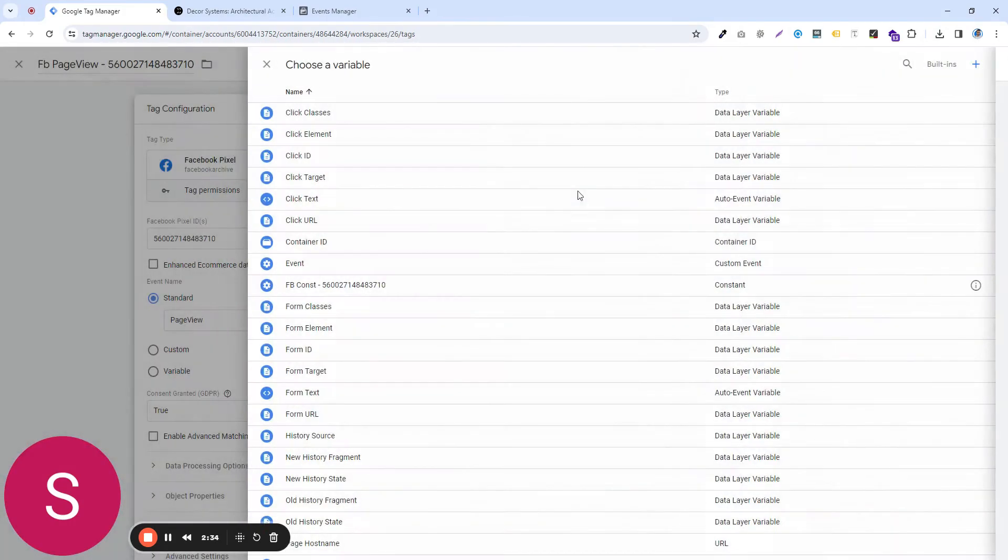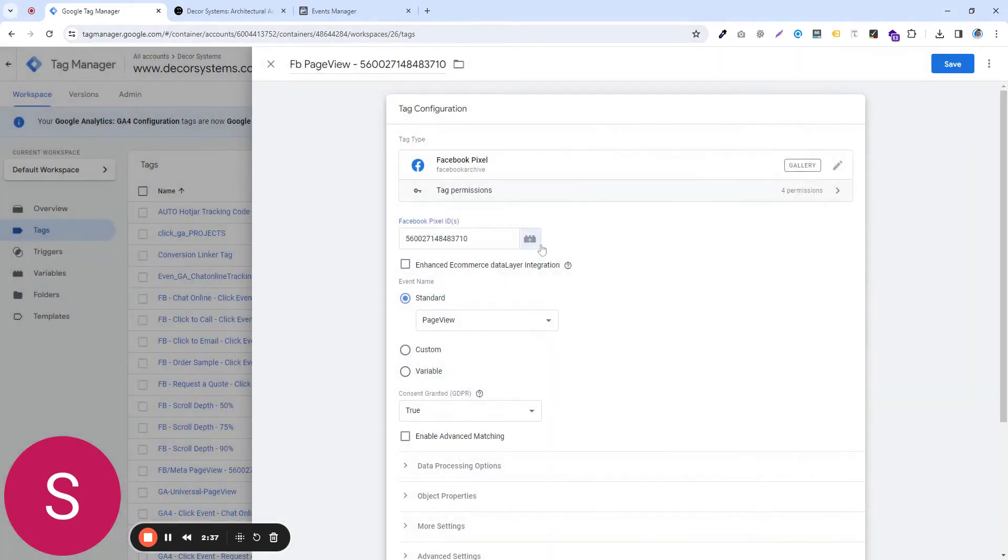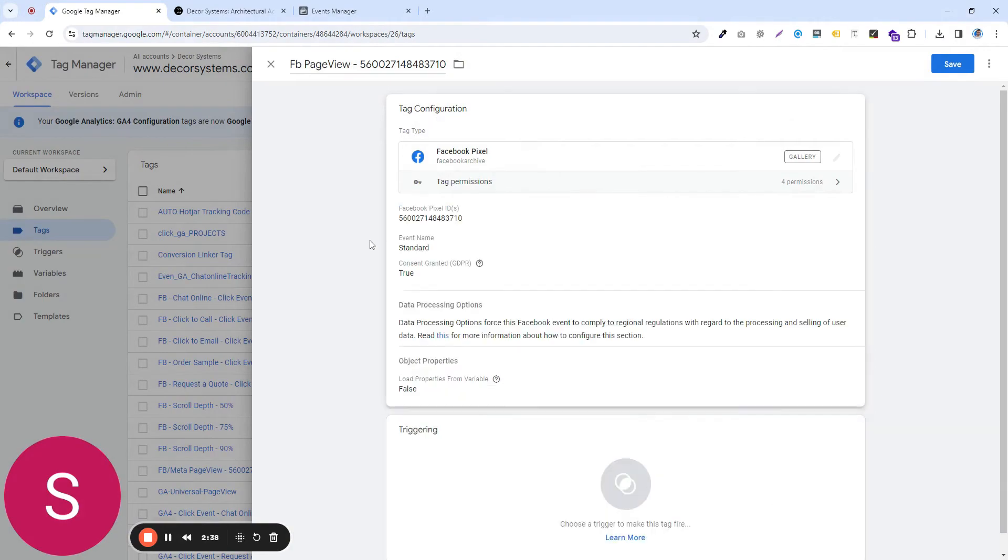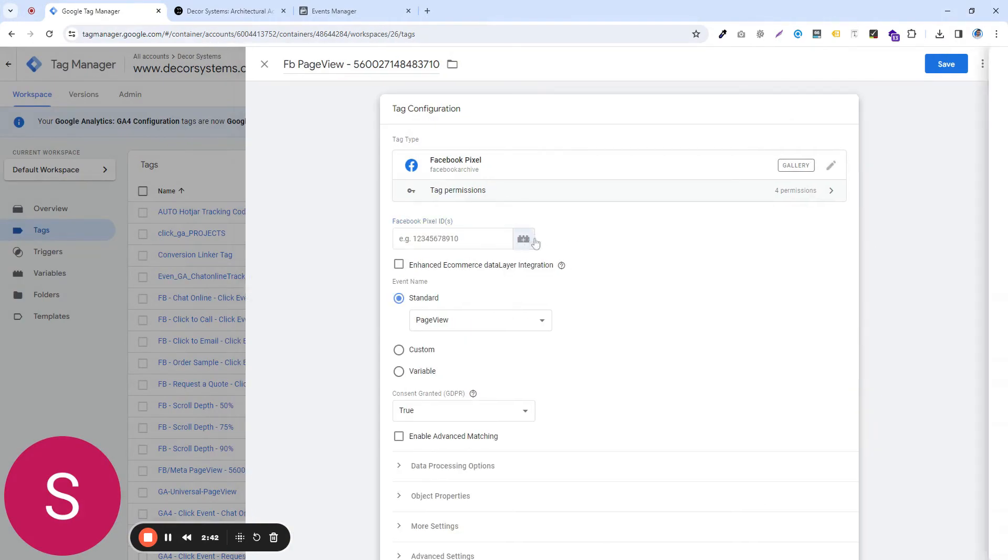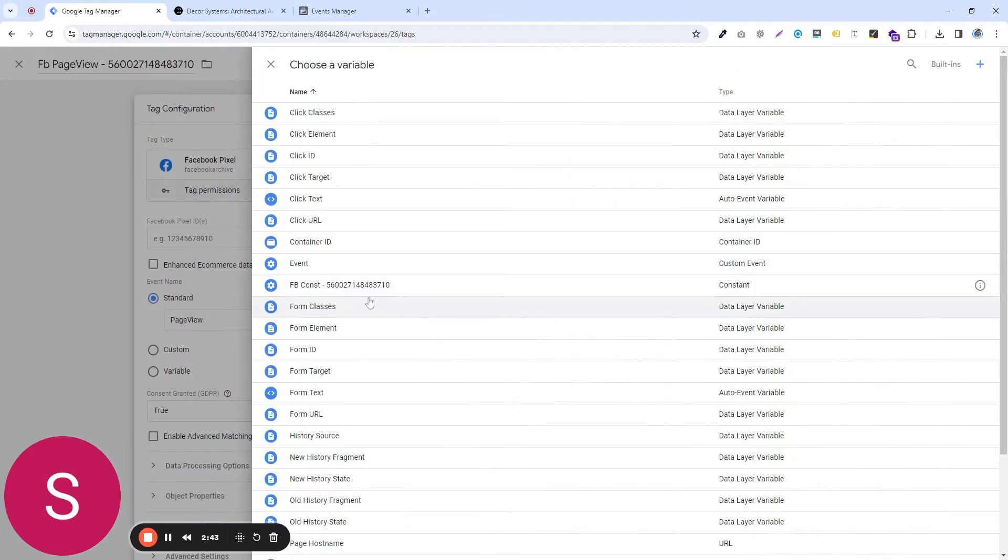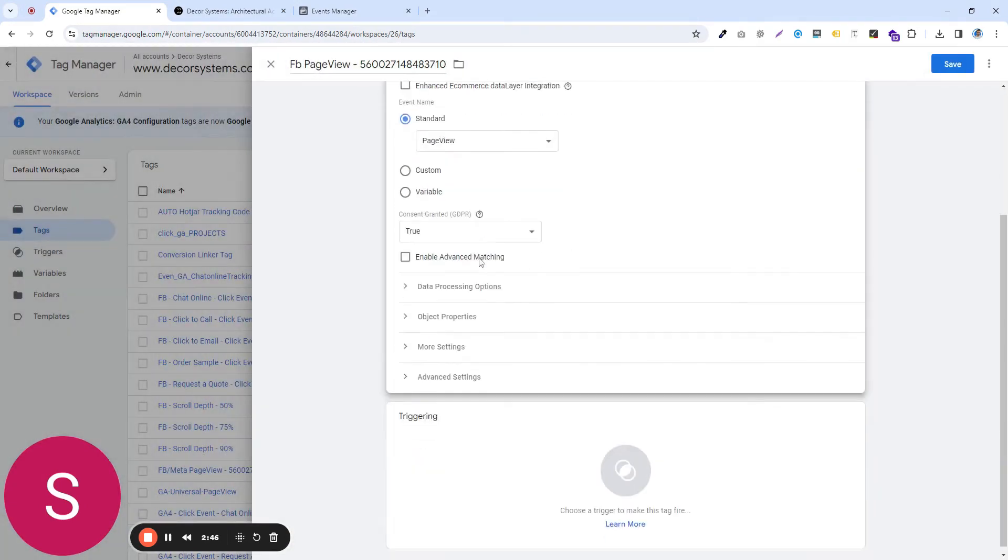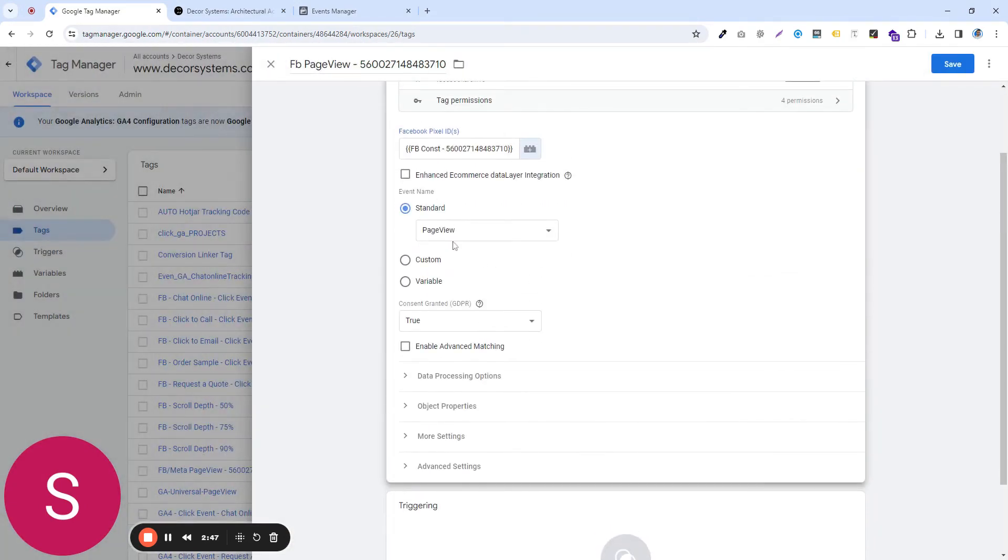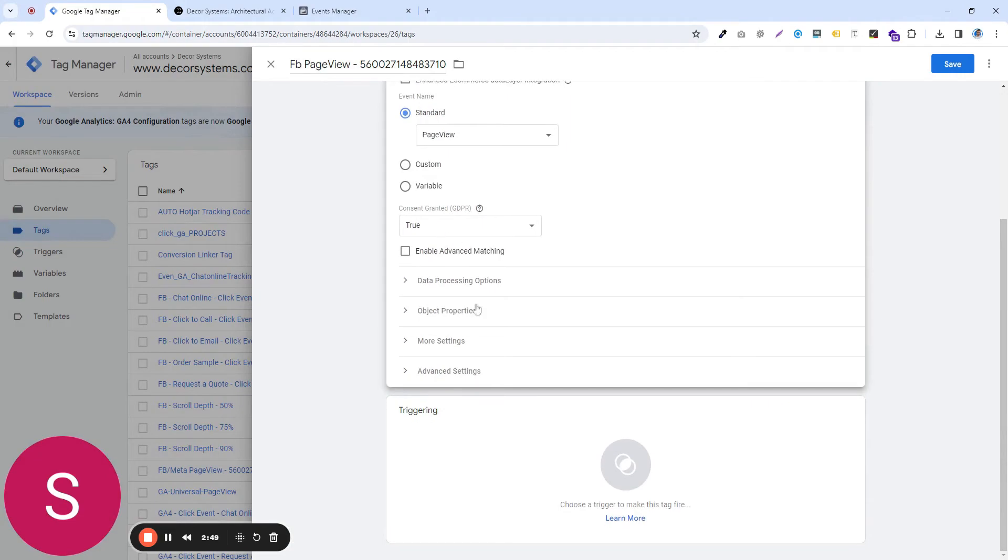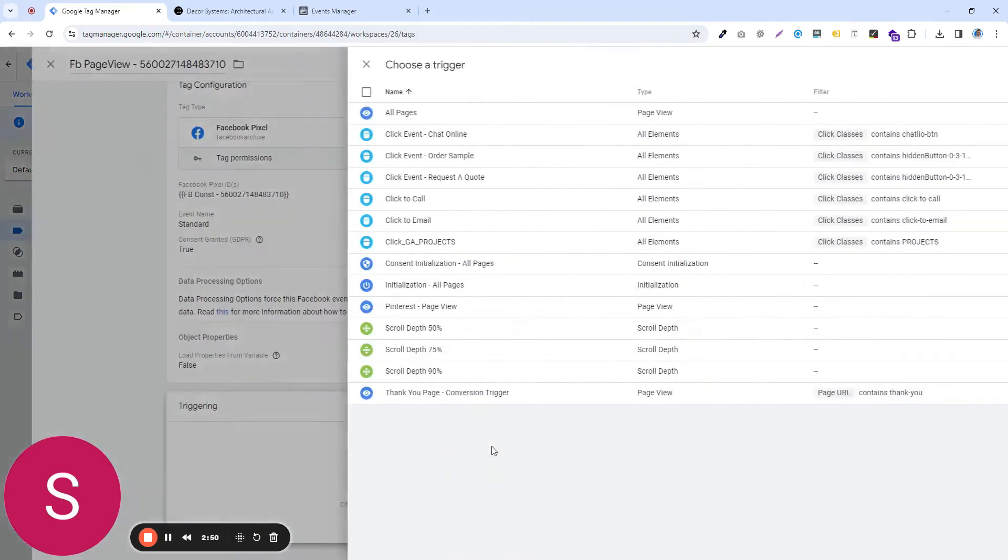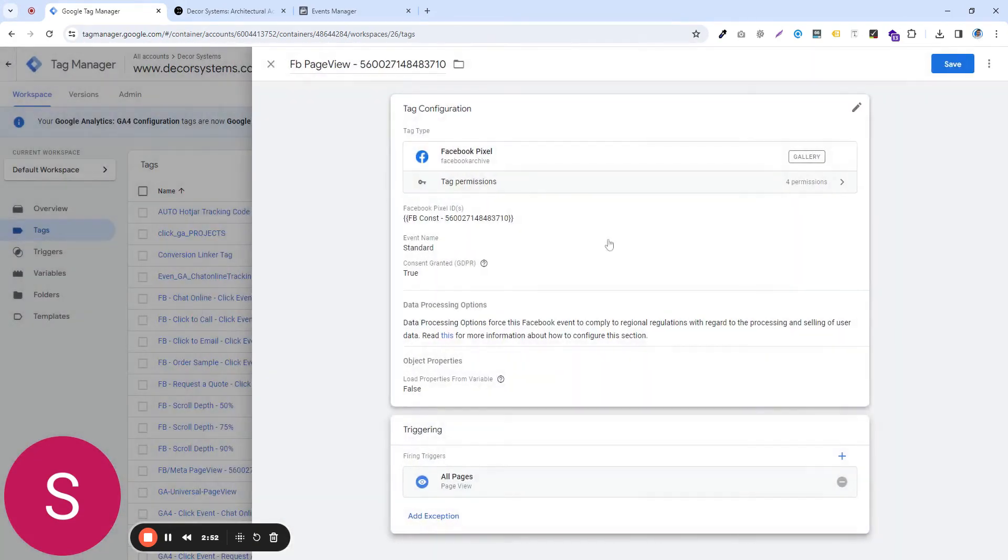That way, what you will do is, it's already saved, so I'm going to save it again. So what you will be able to do is, you will be able to use the same, it's going to be saved somewhere here. So you're just going to select it. And then go to the trigger, select all pages and save this.